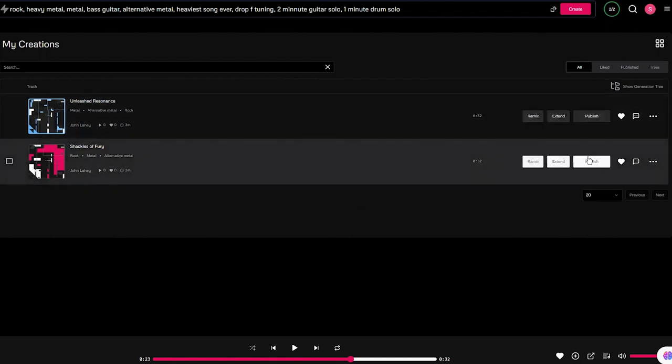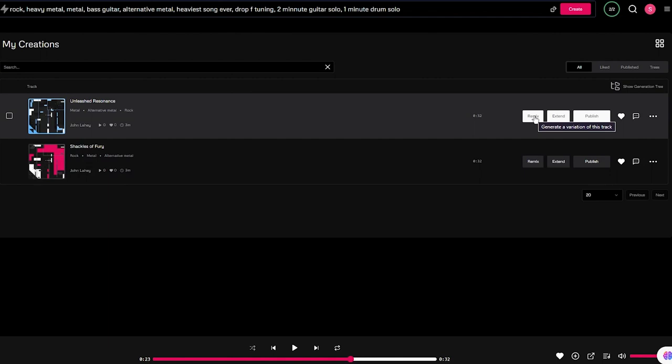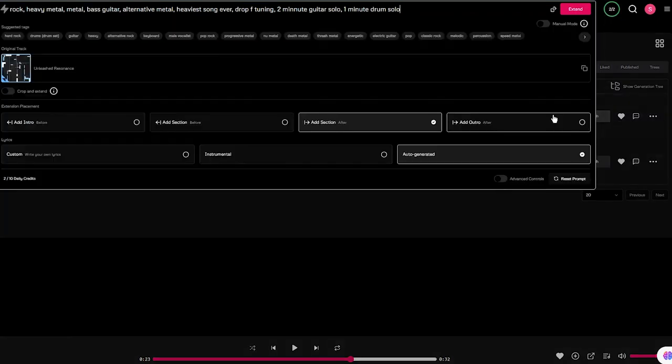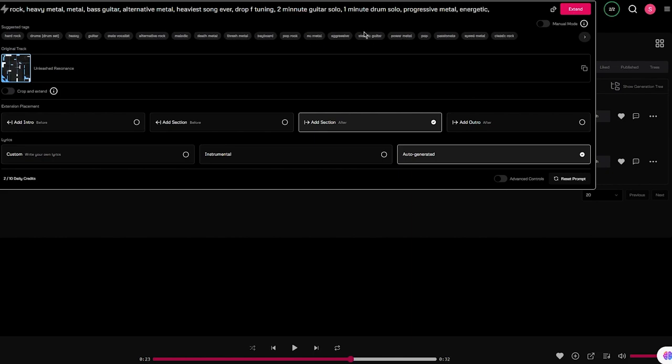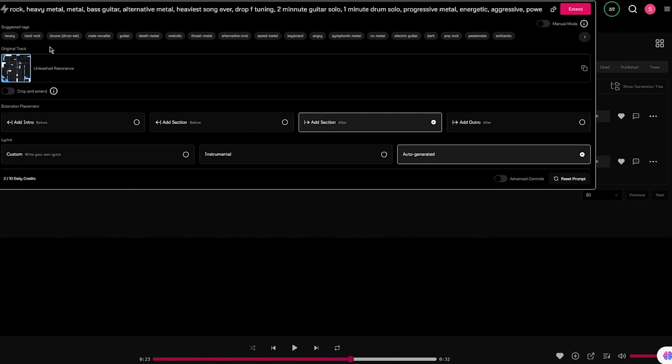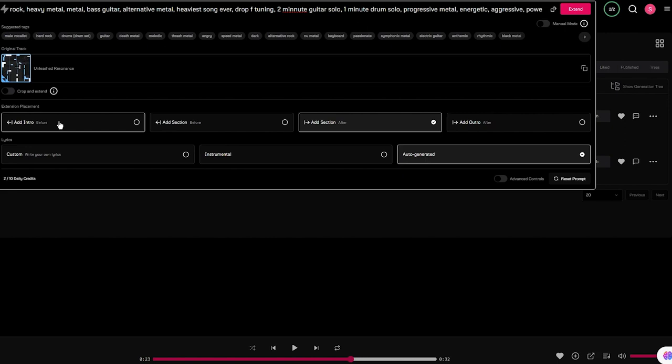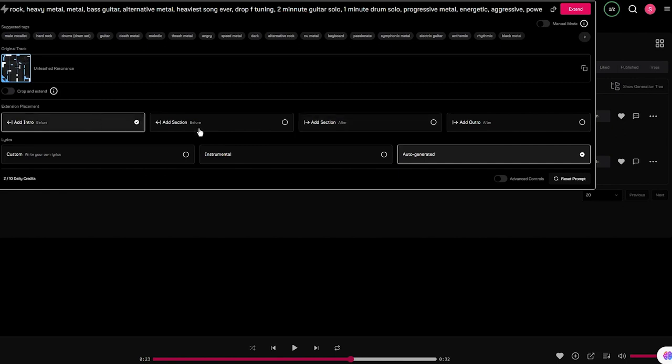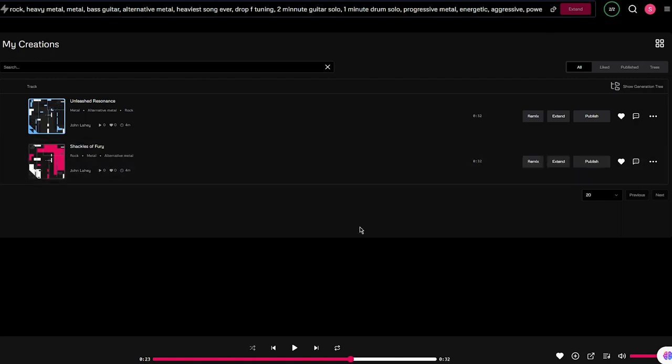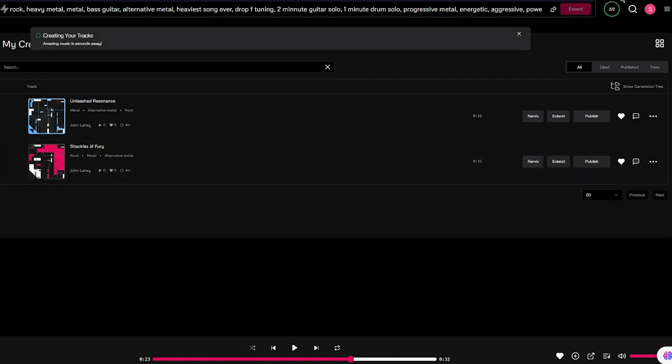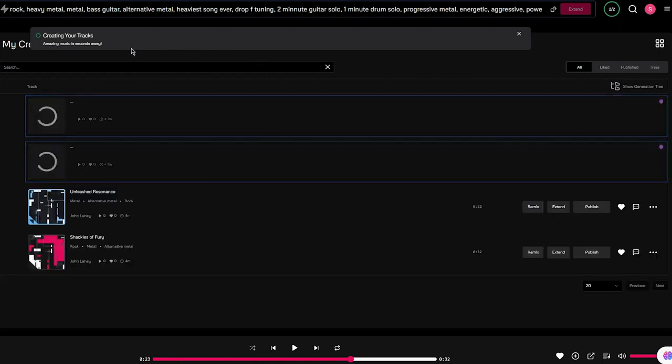Whenever you want to publish a song you can click over here, or if you want to remix it, add more things into it, you can click on that where you can generate a variation. Or if you want to make a full song, you're going to click on Extend This Track. When you're extending, you can add more stuff into it. Let's say I'm going to add things like aggressive power metal, rhythmic, heavy, add more drum parts - whatever you want. Extension placement: where do you want the extension? You can add sections after or before. Let's say I want to add an intro. Lyrics: auto-generated. I'm going to click on Extend.